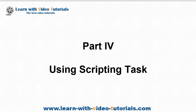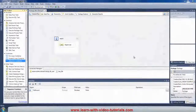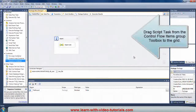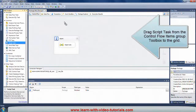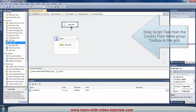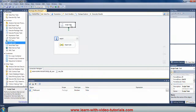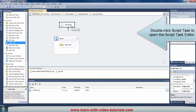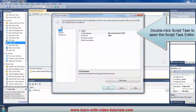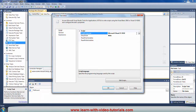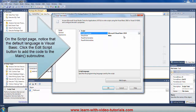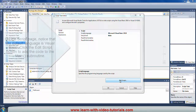Part 4: Using Scripting Task. Drag Script Task from the control flow items group in the toolbox to the grid. Double-click Script Task to open the Script Task Editor. On the Script page, notice that the default language is Visual Basic. Click the Edit Script button to add the code to the main subroutine.